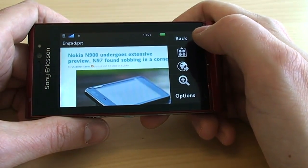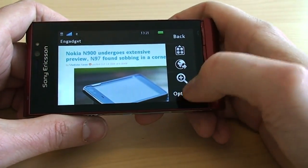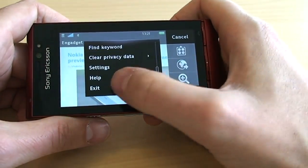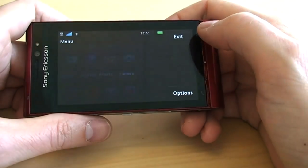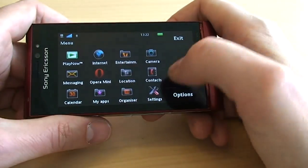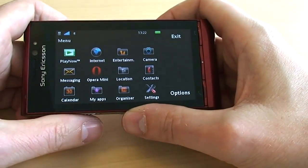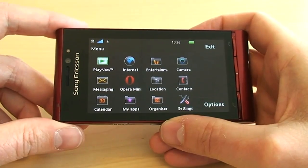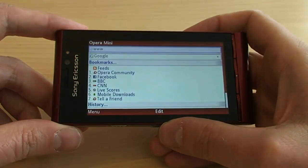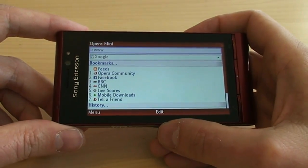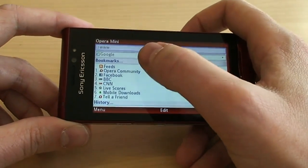Then of course you can also use third-party applications. Let's exit the browser. I have downloaded Opera Mini, which is a very popular third-party browser. It has the feature of automatically downsizing pictures, etc., to minimize the time you need to wait for the page to load.